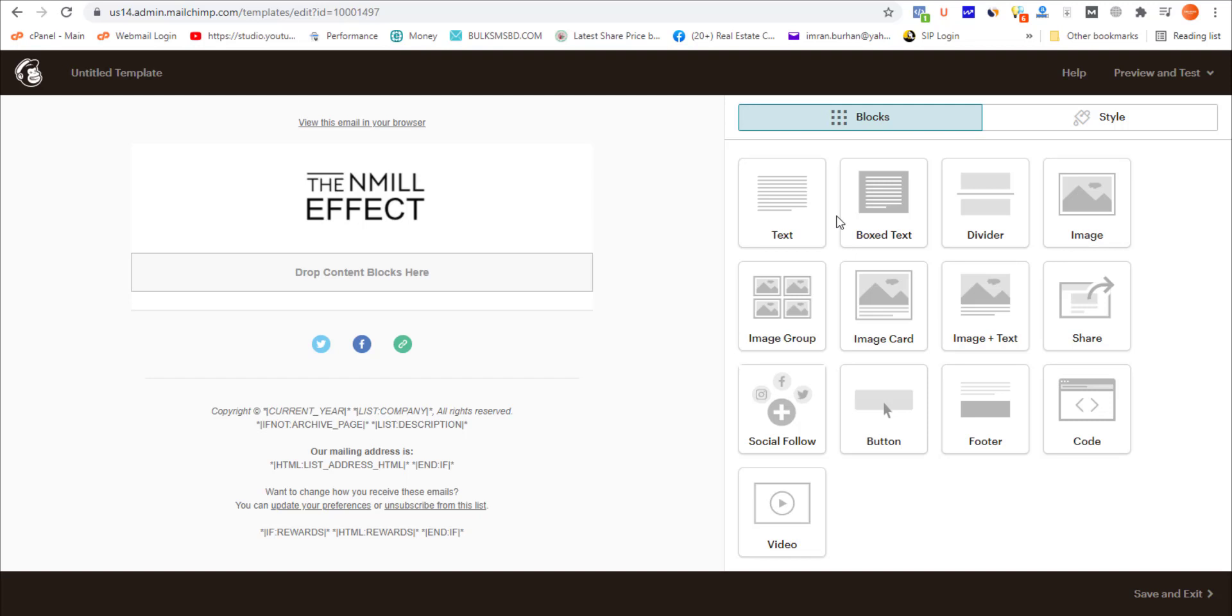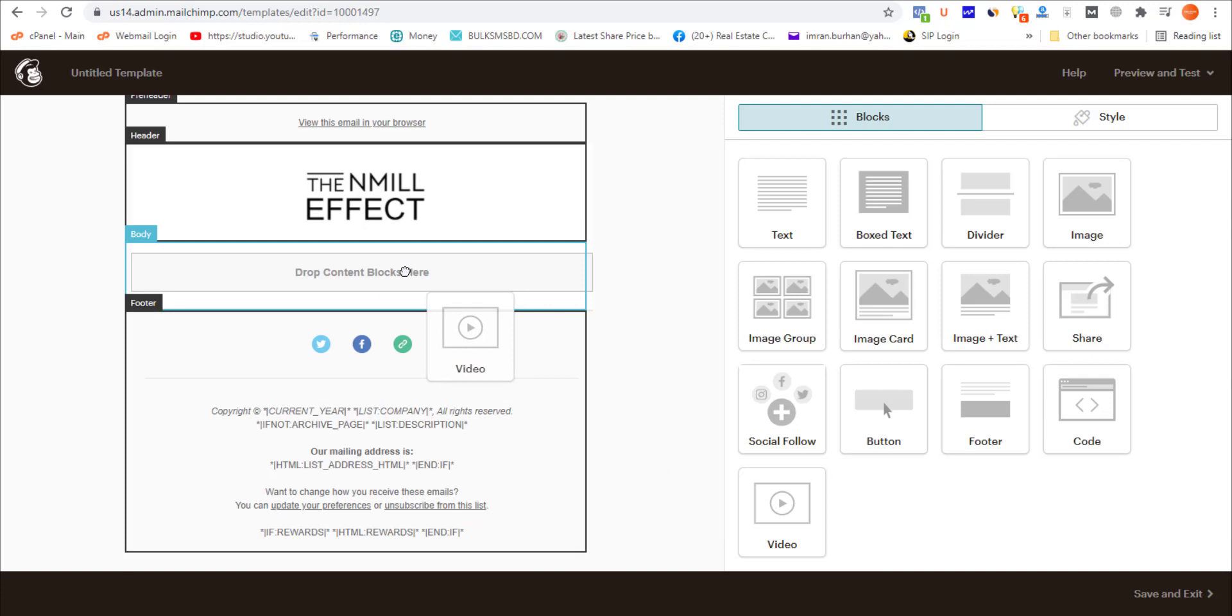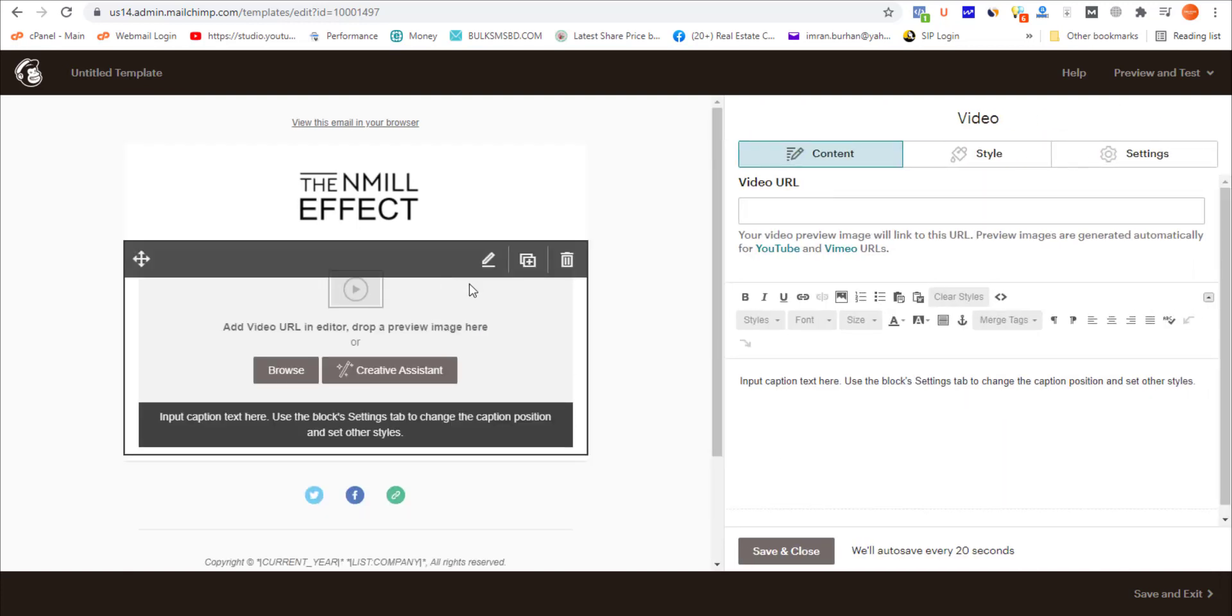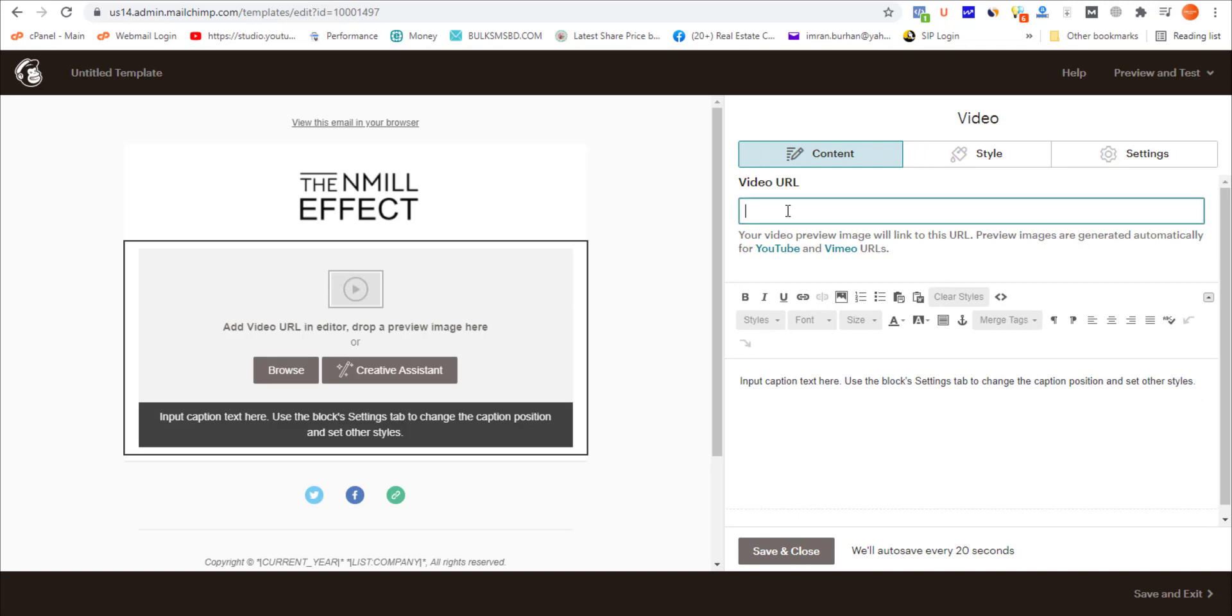From these blocks, I'm clicking this Video block and dragging and dropping it on the body section where the default text was written.